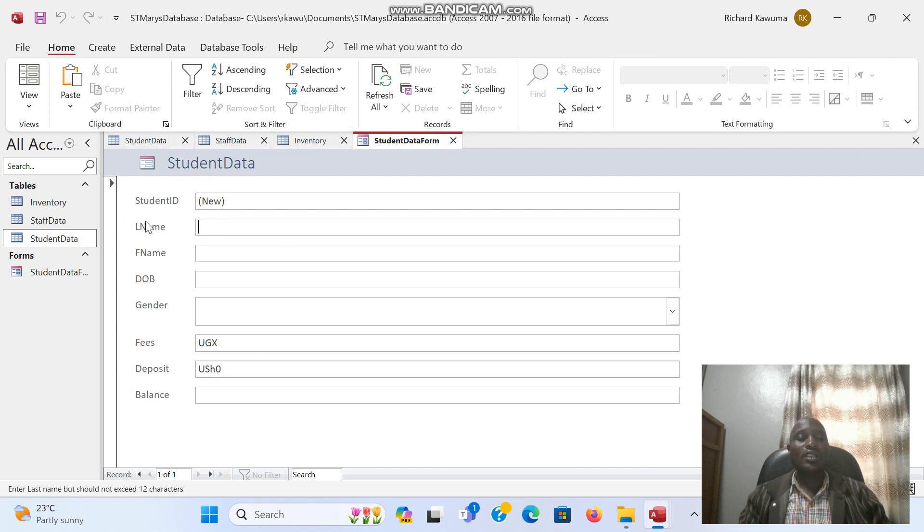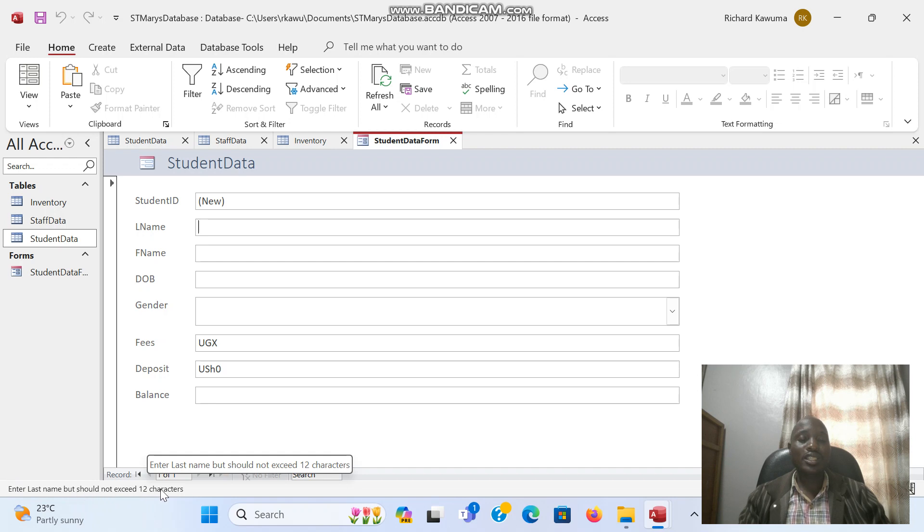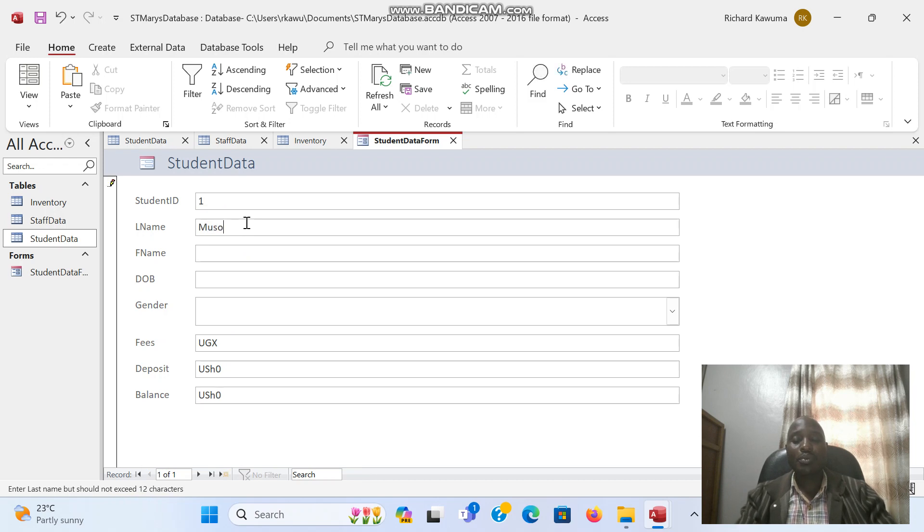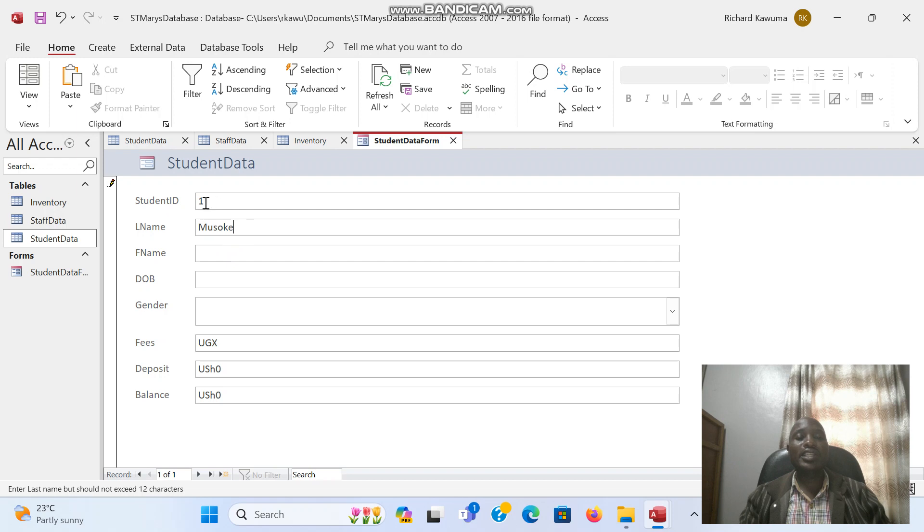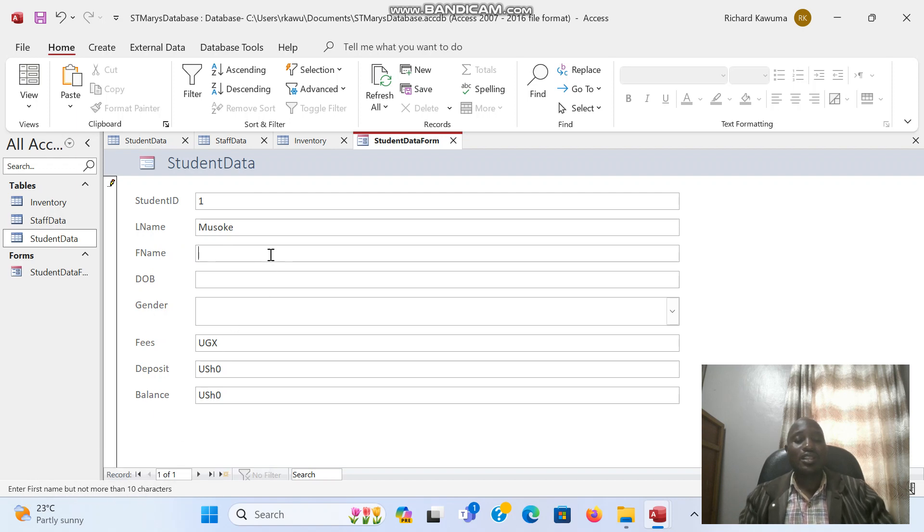As you see, enter name. Now according to the description we put down here, it says enter last name but should not exceed 12 characters. So I will put Musa. As you see, student ID is done automatically. It is an auto number field. Then first name - enter first name but not more than 10 characters. So I put Knock.